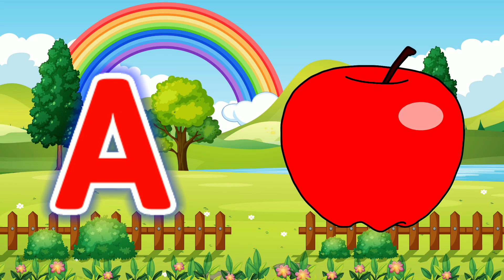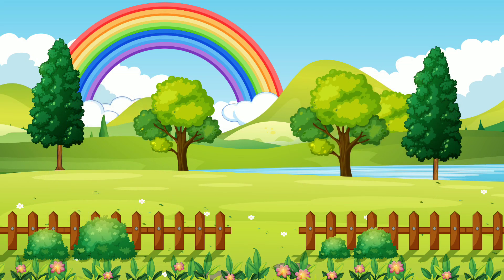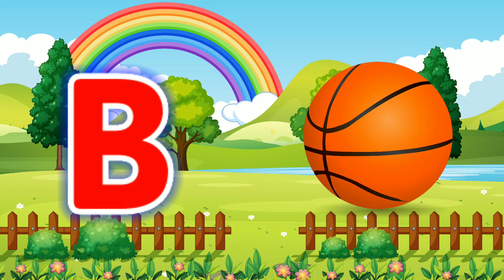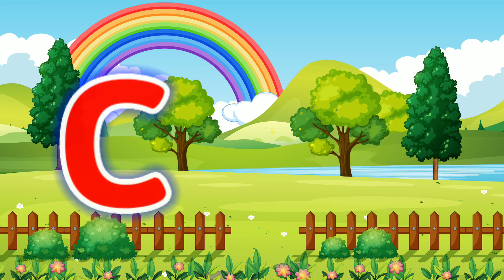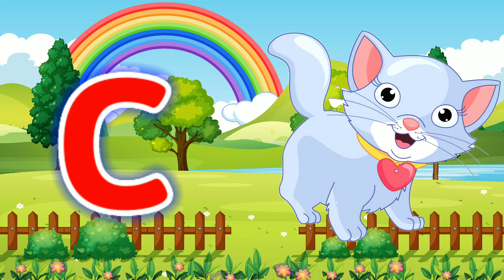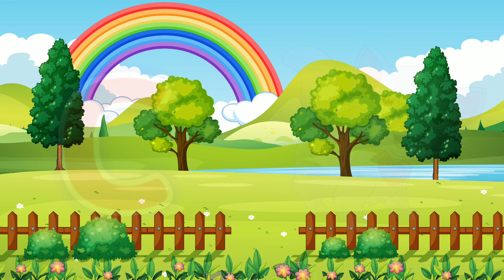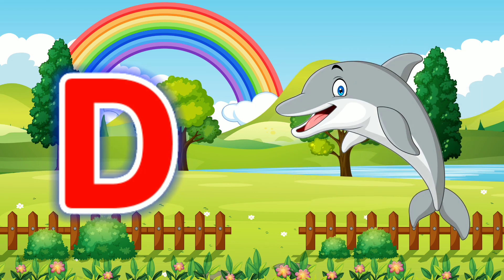A for Apple. B for Ball. C for Cat. D for Dolphin.